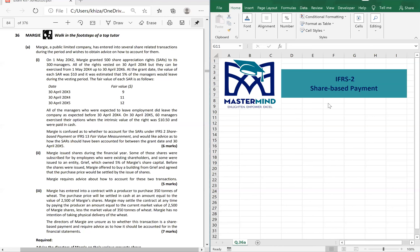The grant date value of $10 is irrelevant because this is a cash-settled share-based payment. For cash-settled arrangements, the grant date fair value is irrelevant because the year has not yet lapsed. Once the year passes, we take the fair value at the end of that year, because liabilities are to be revalued each year.